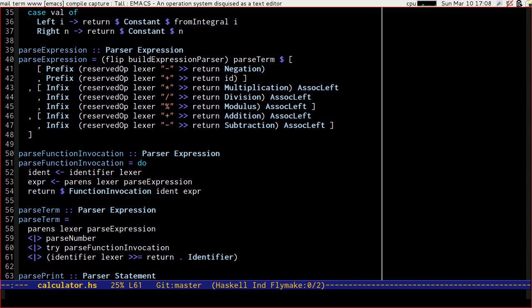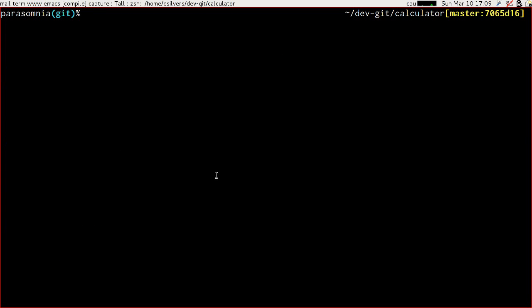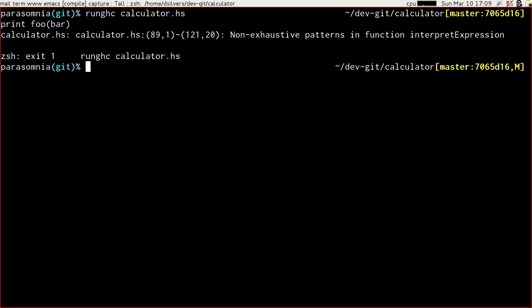Let's just double check that we can successfully parse our function invocation terms. Run the calculator and try saying 'print foo of bar'. Excellent — the error 'non-exhaustive patterns in interpret expression' implies that we can now read our functions out, which is brilliant.